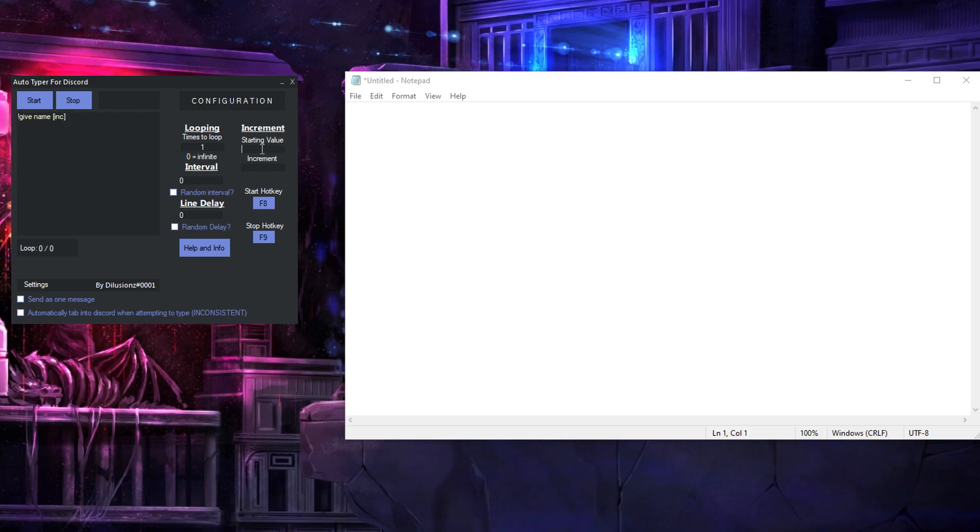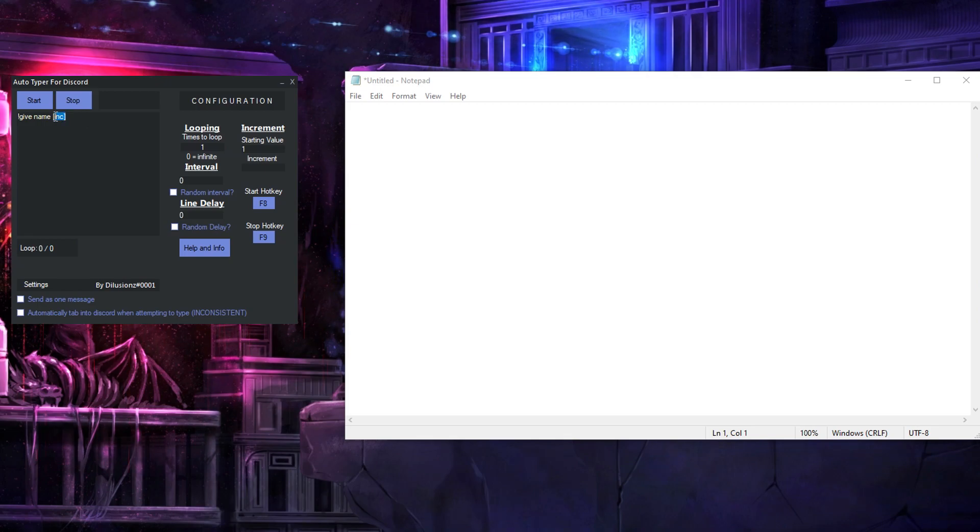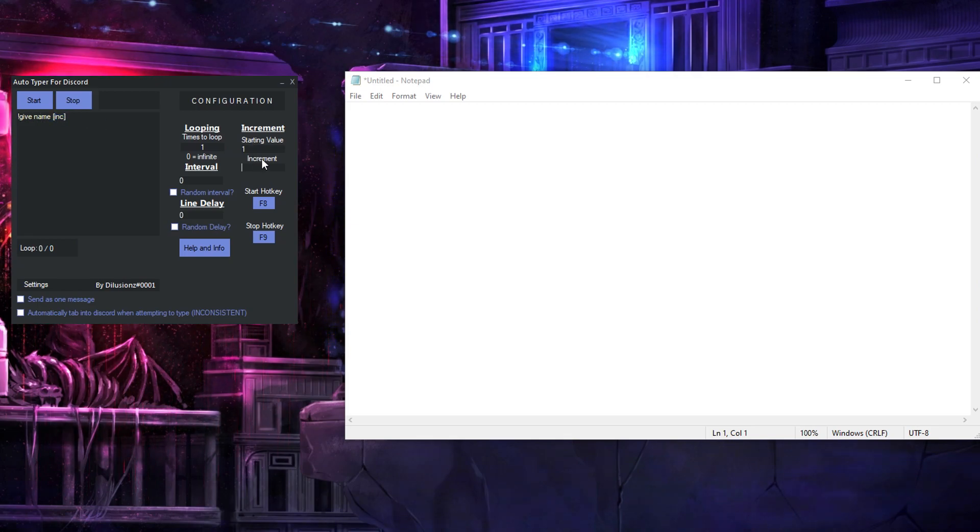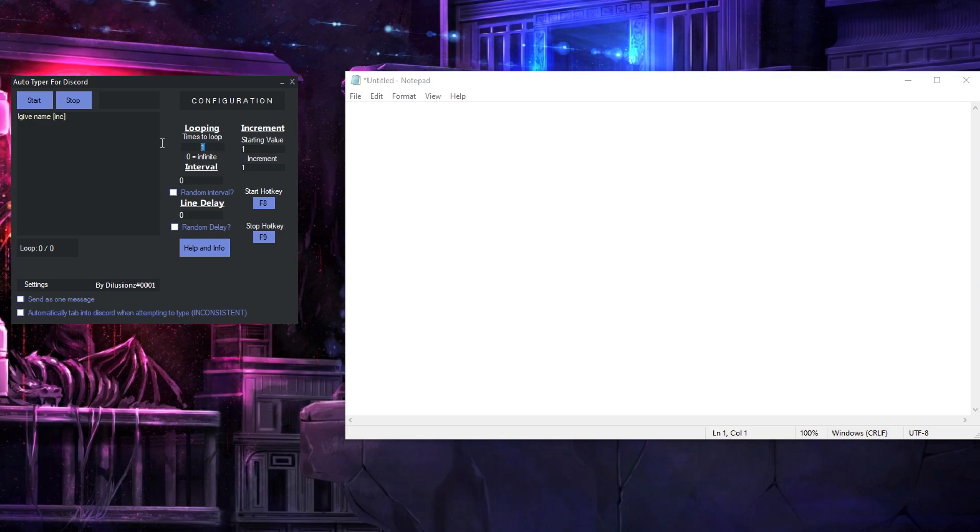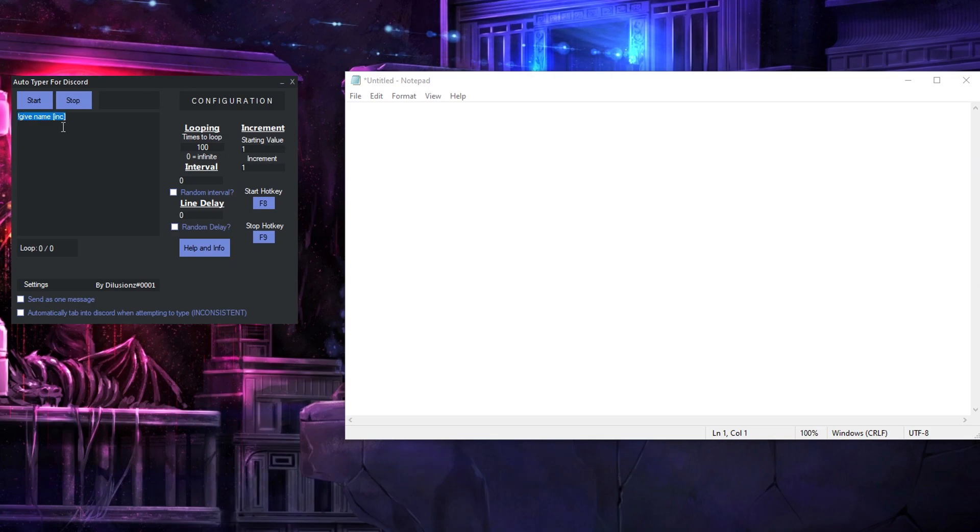you'd have starting value 1 because that's what you want to start out so the first time it runs it's going to be give name 1. And then increment which is how much is going to be added to the initial value every time it loops which you want 1 because you want 1 to 100 and then you want to loop it 100 times so if you do this,